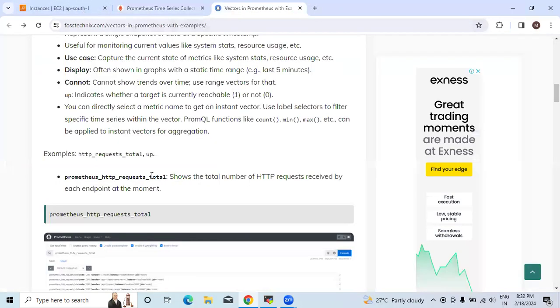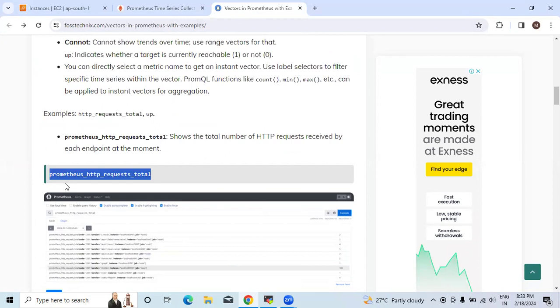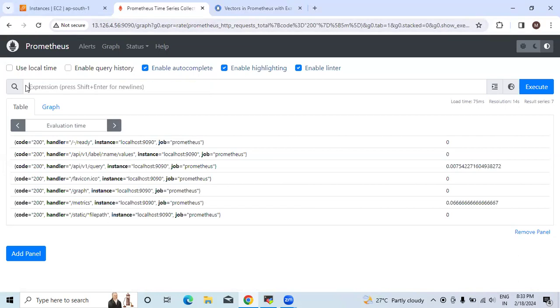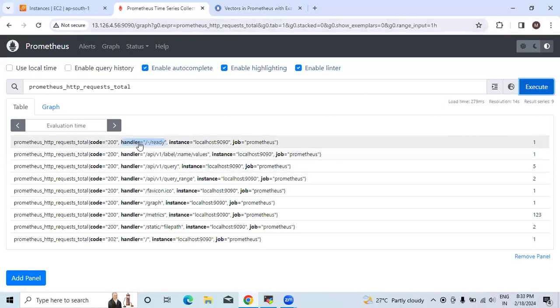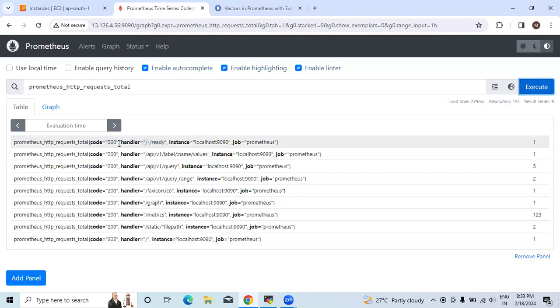We will copy this Prometheus HTTP request total function from our reference article and paste it in the official page of Prometheus. You have to click on execute. Now you can see how many times the request for this portal is given. Here you can see code 200 is shown.